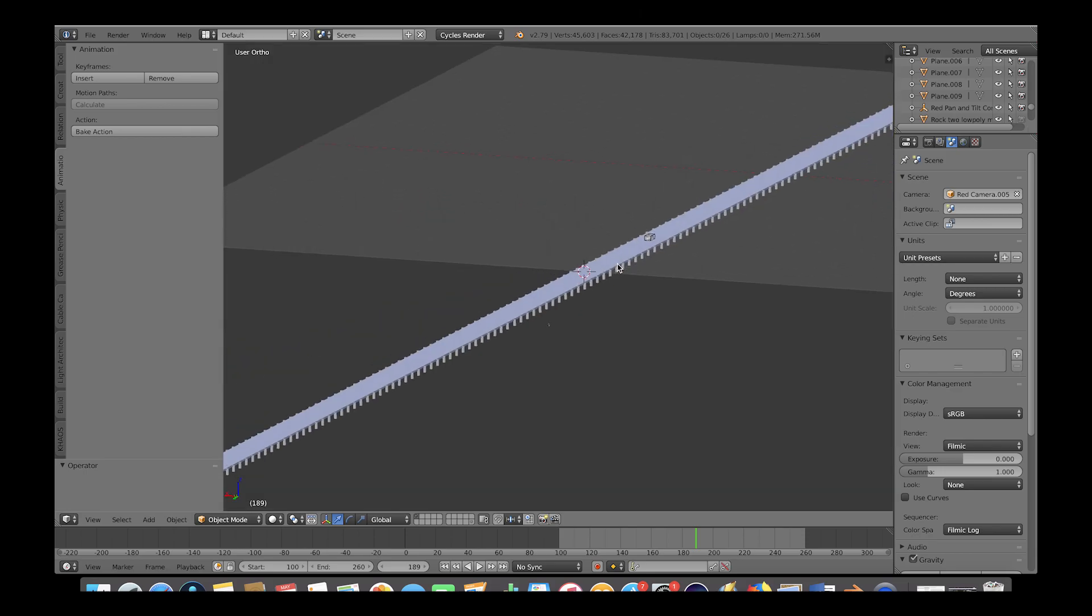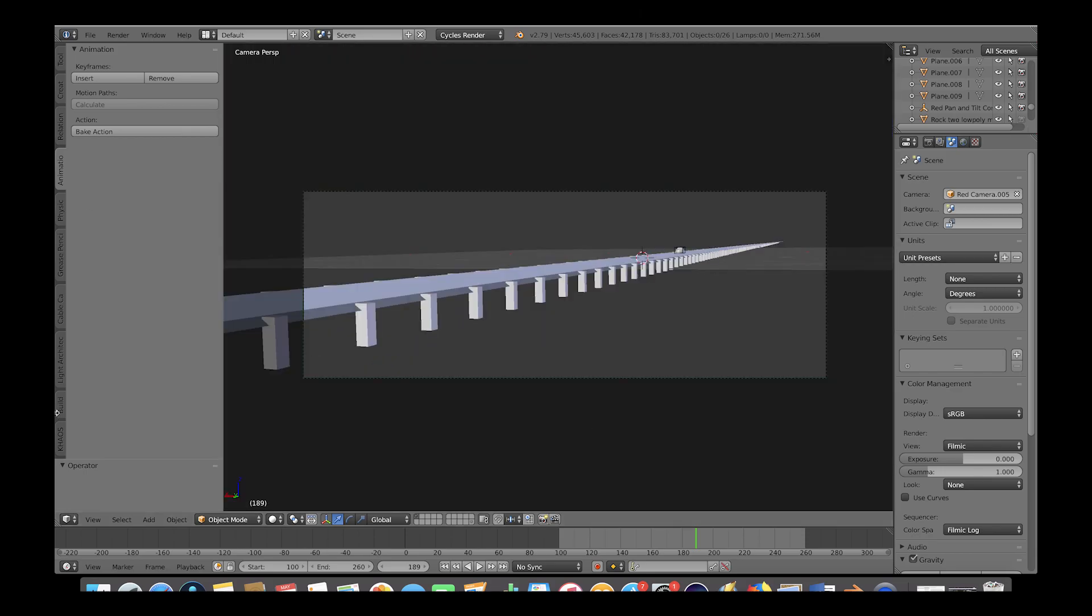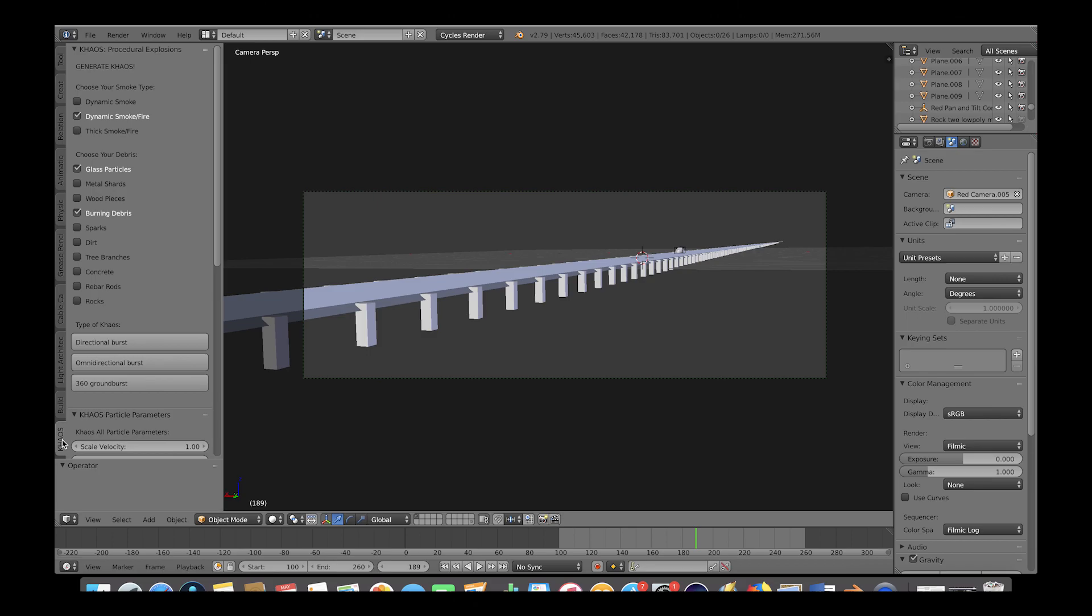Now we'll go on the left to our chaos tab here, and I'm going to select the dynamic smoke fire, the glass particles, and the burning debris checkboxes.